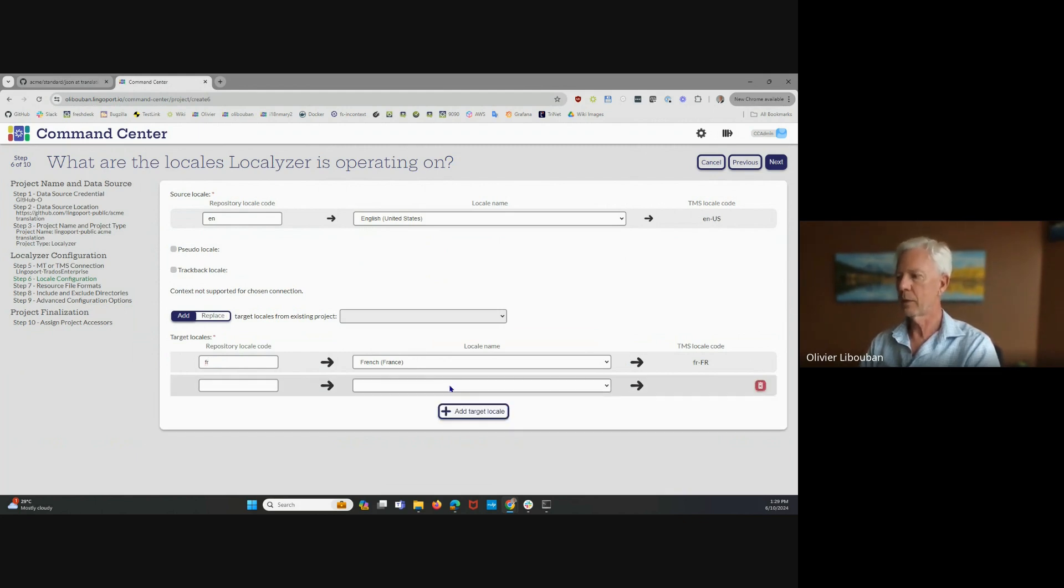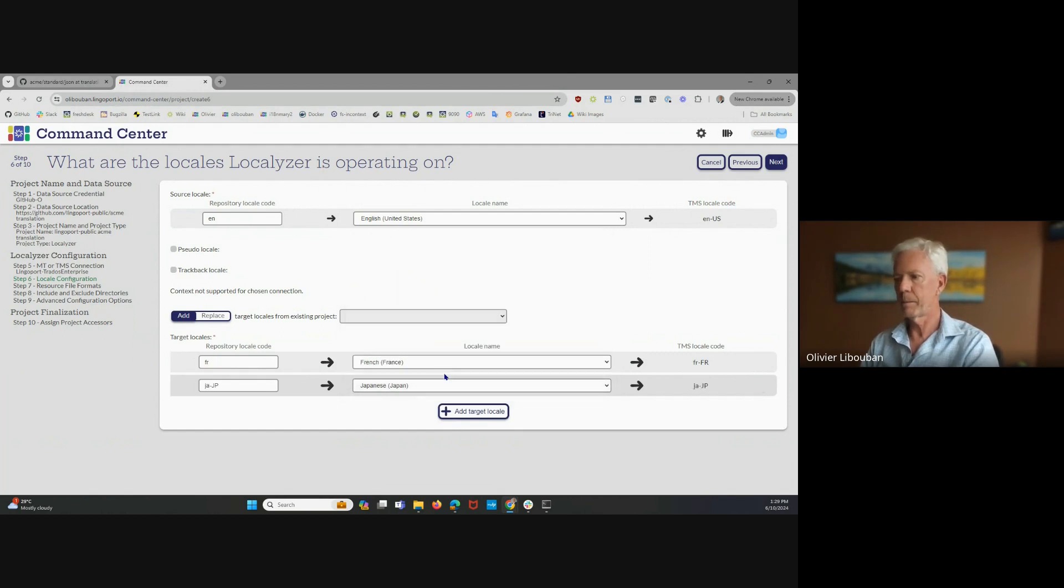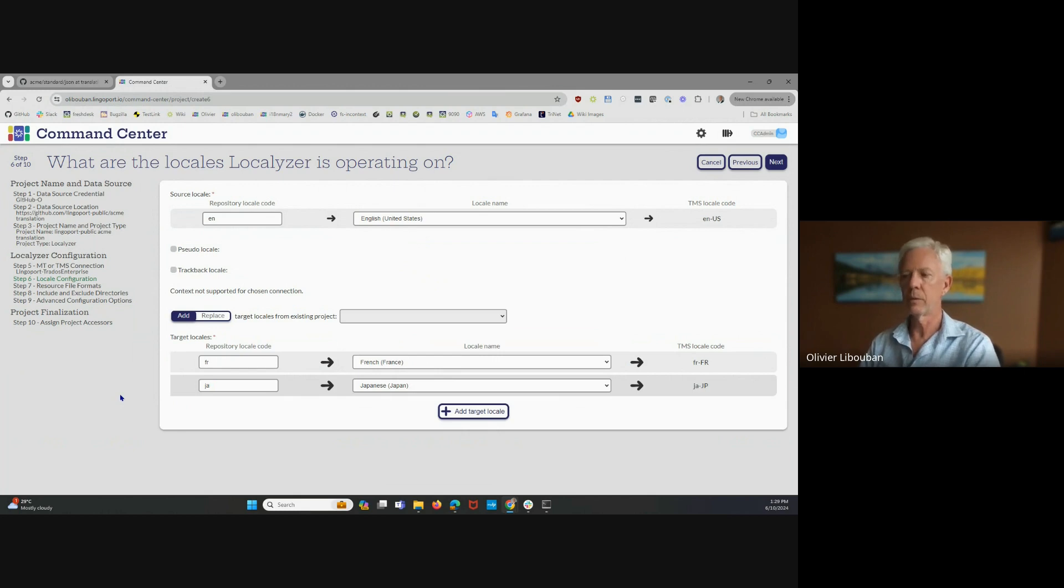And I'm going to add Japanese. Here we go. And again, I just want a two-letter code, as per what developers want. Not what the person who wants to translate, but what developers want.